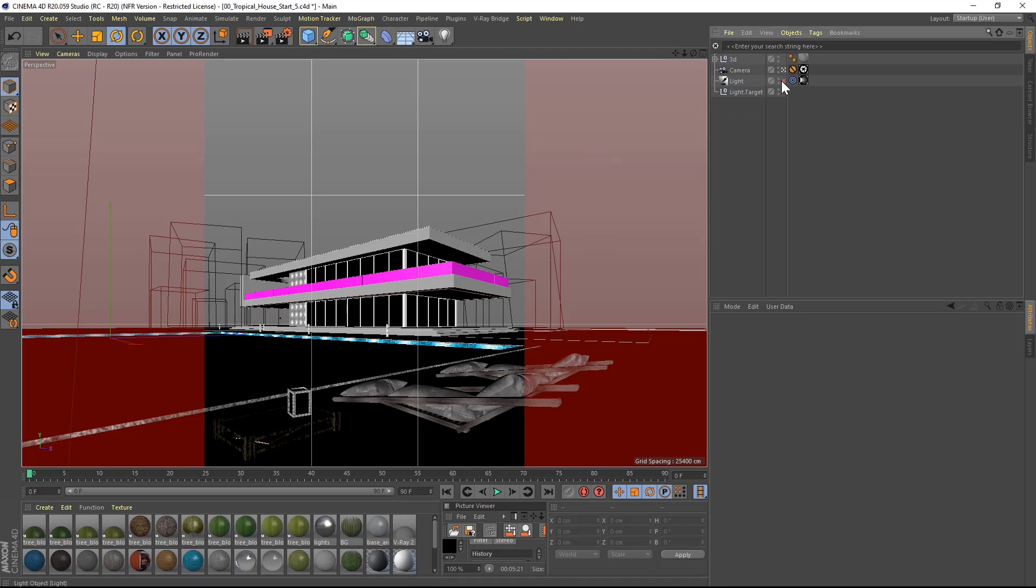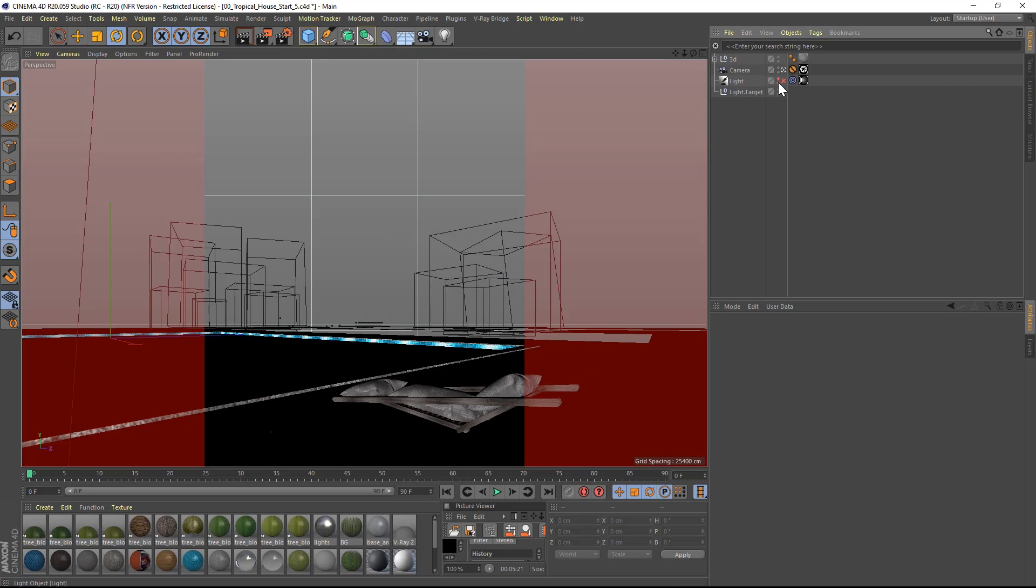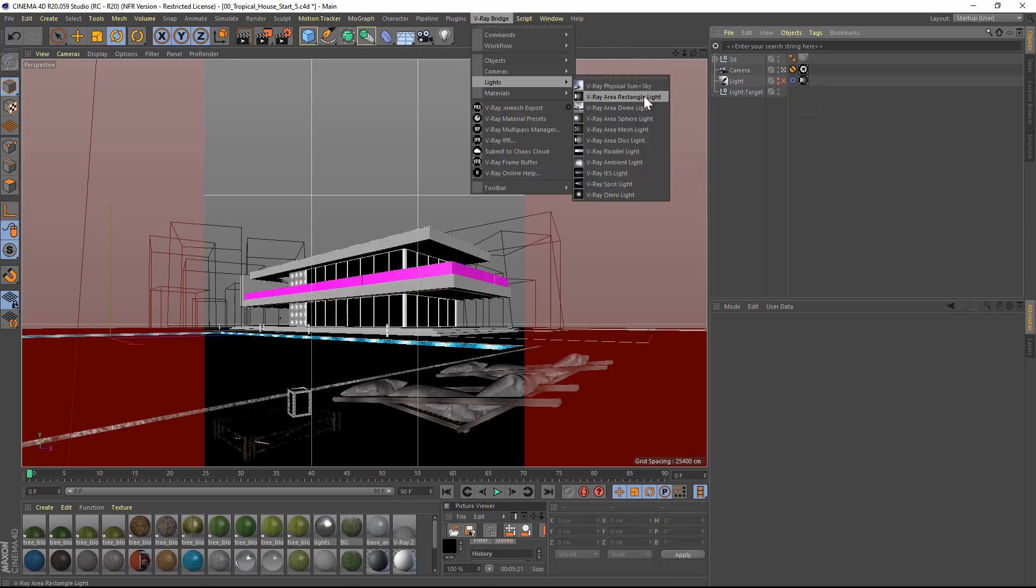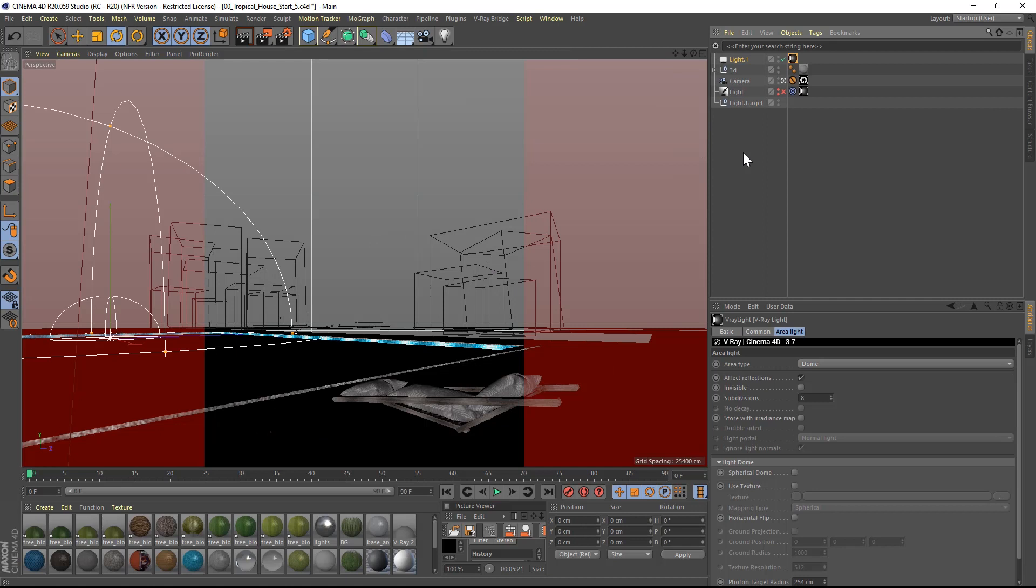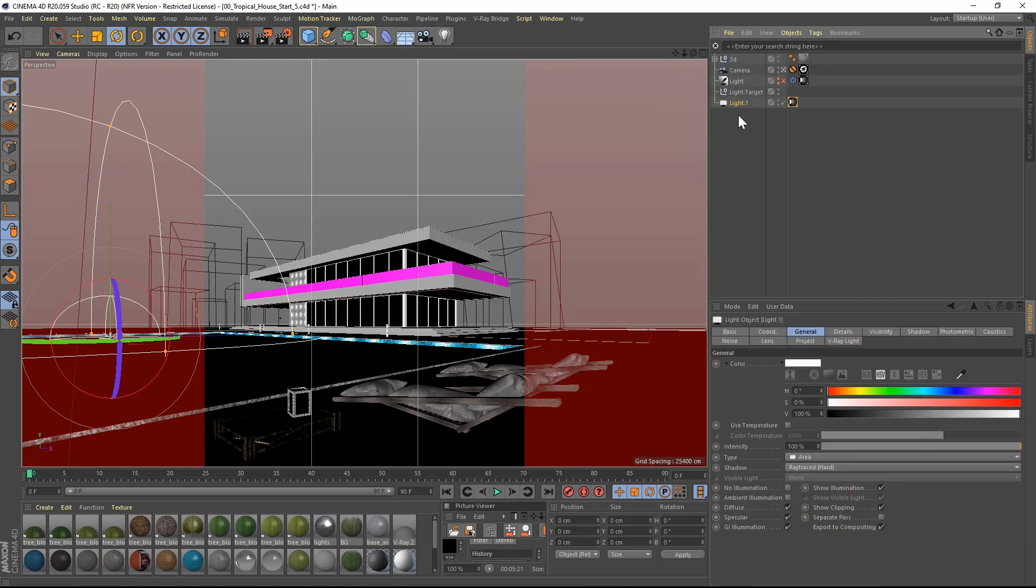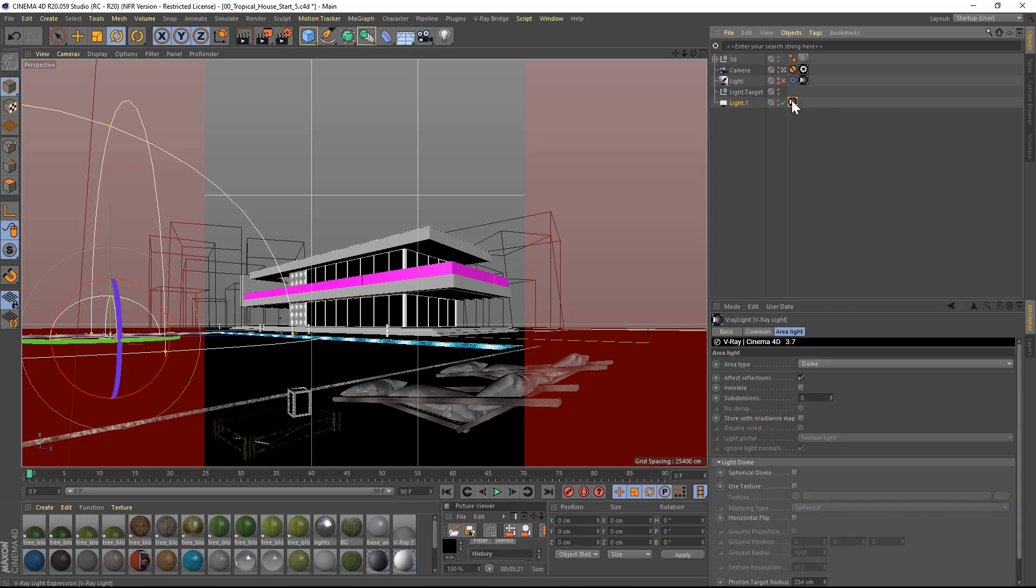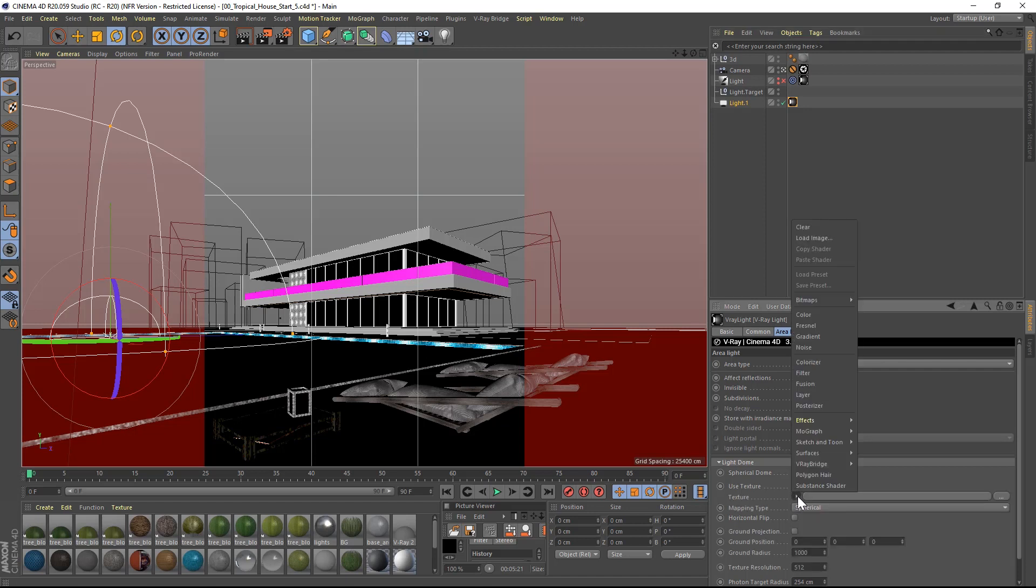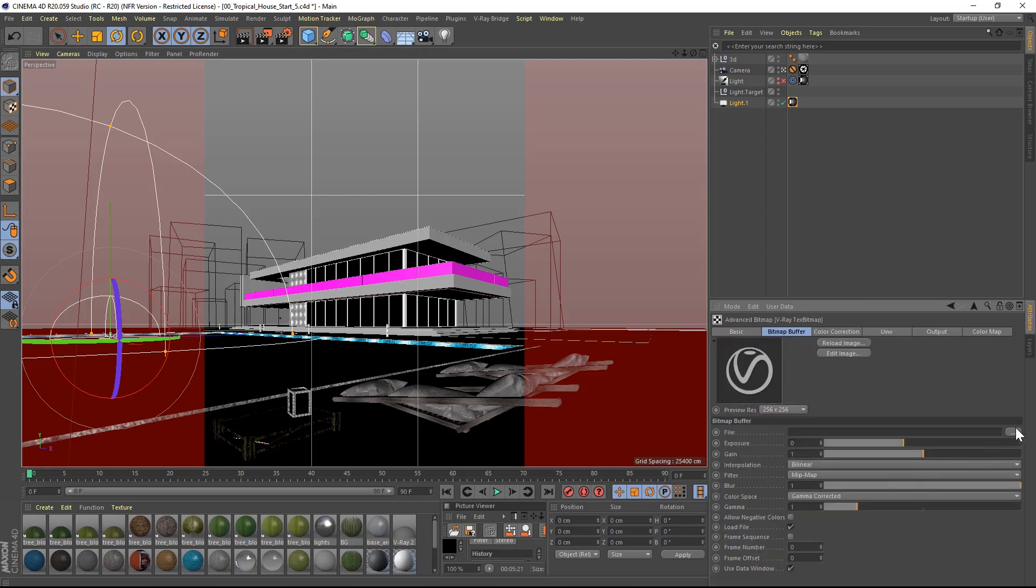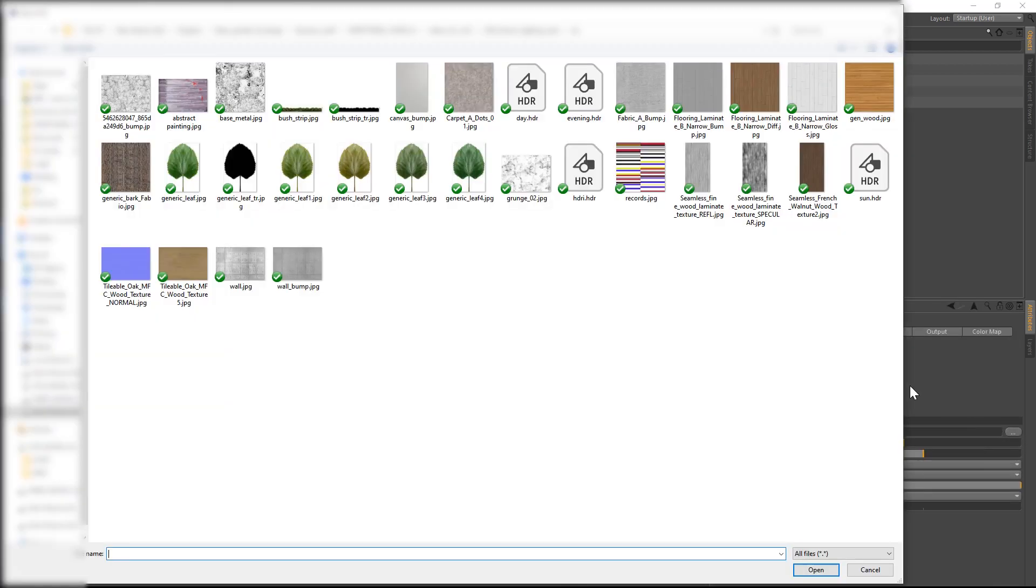Let's deactivate the sunlight completely and add a V-Ray area dome light from the drop down menu. I will drag the dome light to the bottom of this list to keep a clean hierarchy. In the area light options, I will turn on spherical dome option as well as use texture. In the texture slot, I will add a V-Ray advanced bitmap. Click the V-Ray icon and then navigate to the texture day.hdr included with the file.